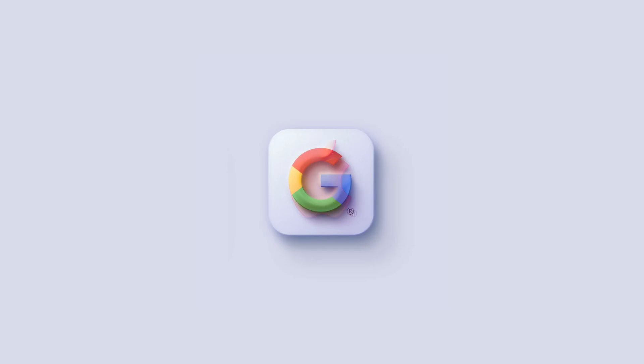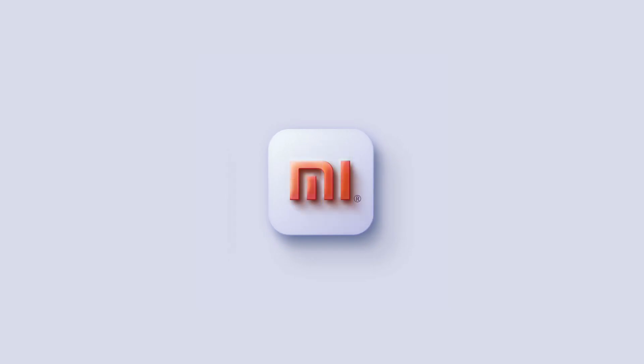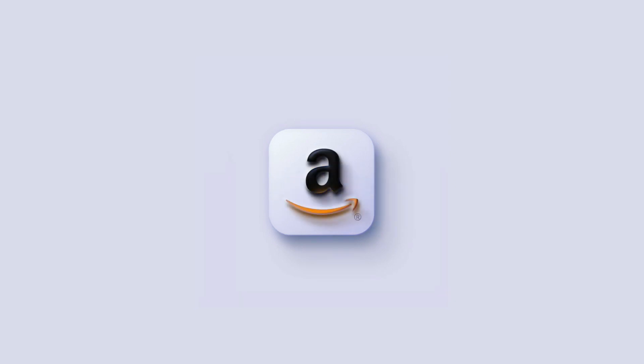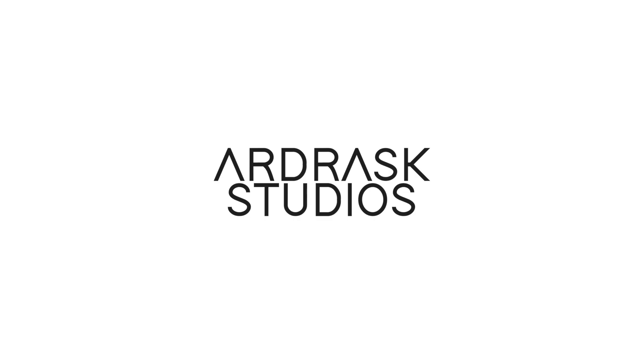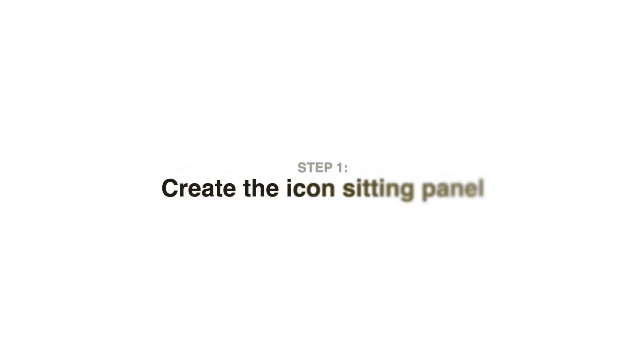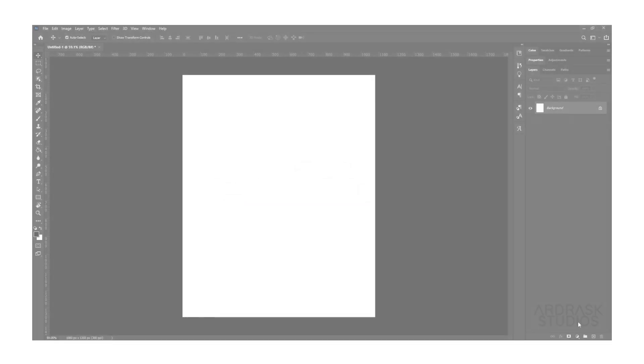Wow, these look great, and if you like them too, today is a great day because today's video is all about neumorphic icons. Hey everyone, welcome to a new video on Ardra Studios. Let's create. Step one is to create the setting panel, so let's open Photoshop and start creating.